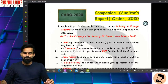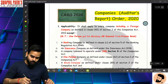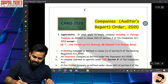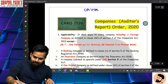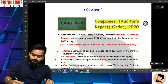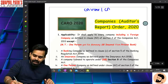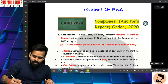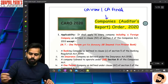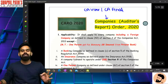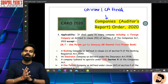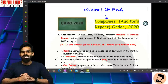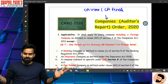So children, whether you are studying CA Intermediate or CA Final, you have to learn that Companies Auditors Report Order 2020 is applicable.